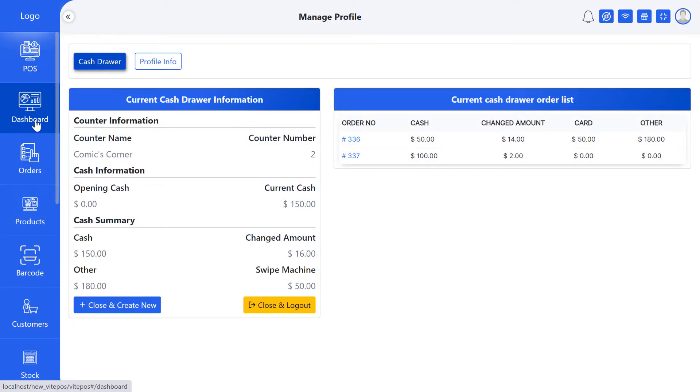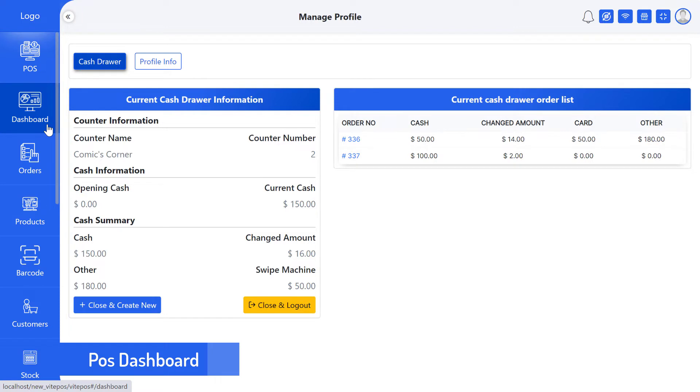Today I will show you the dashboard of VitePause. Here I will show you how the data is recorded on the dashboard. So let's get started.